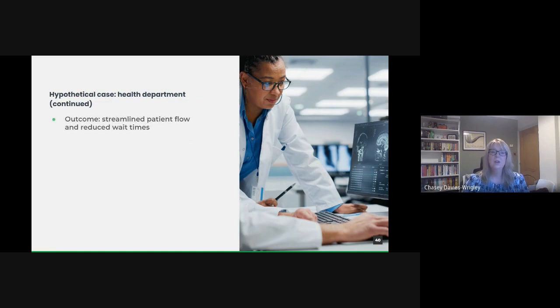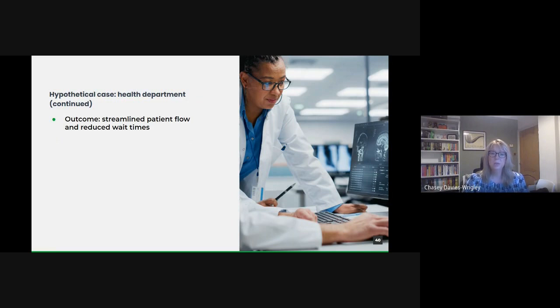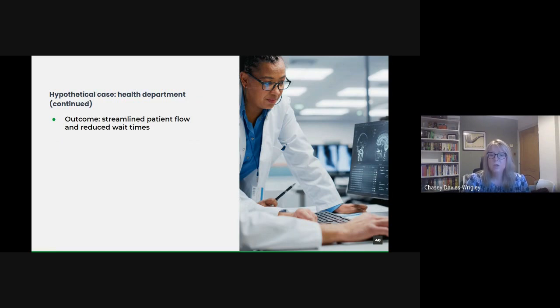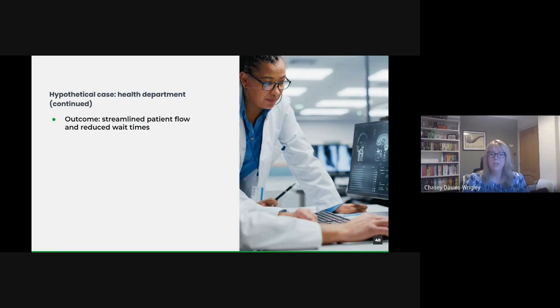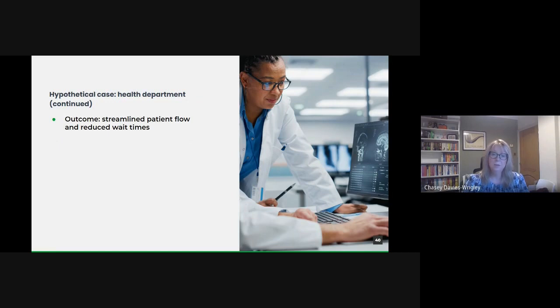And then a possible outcome could be armed with these insights. The health department could implement several changes. For instance, if delays were found during certain times of the day due to a rush of patients, additional staff could be scheduled during those periods. If a particular diagnostic machine was identified as a bottleneck, efforts could be made to optimize its usage or invest in additional equipment. The result could be a tangible reduction in patient wait times, leading to improved patient satisfaction and, crucially, better health outcomes as patients received more timely care.